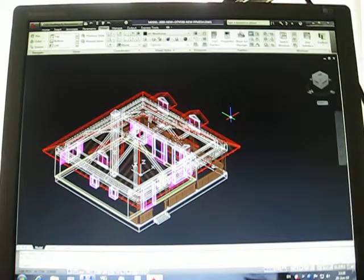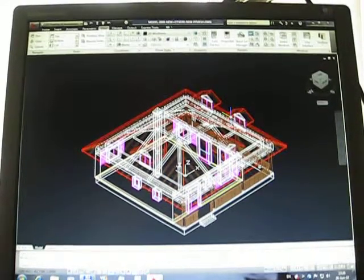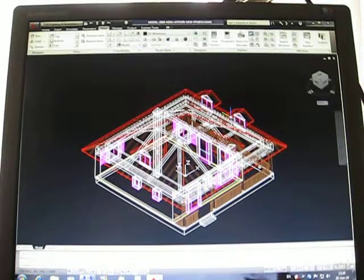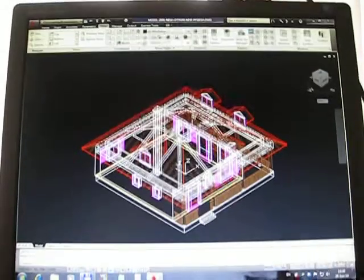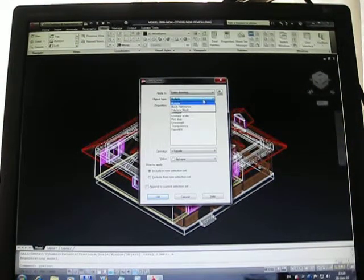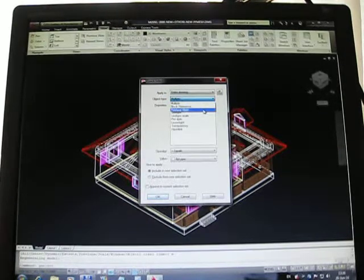Hi, this is AutoCAD 2011 and I will show you a model for presentational purposes. As you can see, as we previously said, all objects consist of polyphase meshes — block references and polyphase meshes.